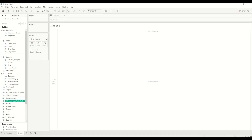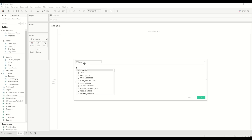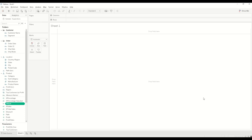Then we create a Rank calculation. This field will be used to create a unique ranking based on the sales value. We use the RANK_UNIQUE function on Sales in descending order, so the ranking is based on the sales value in descending order. Click OK.